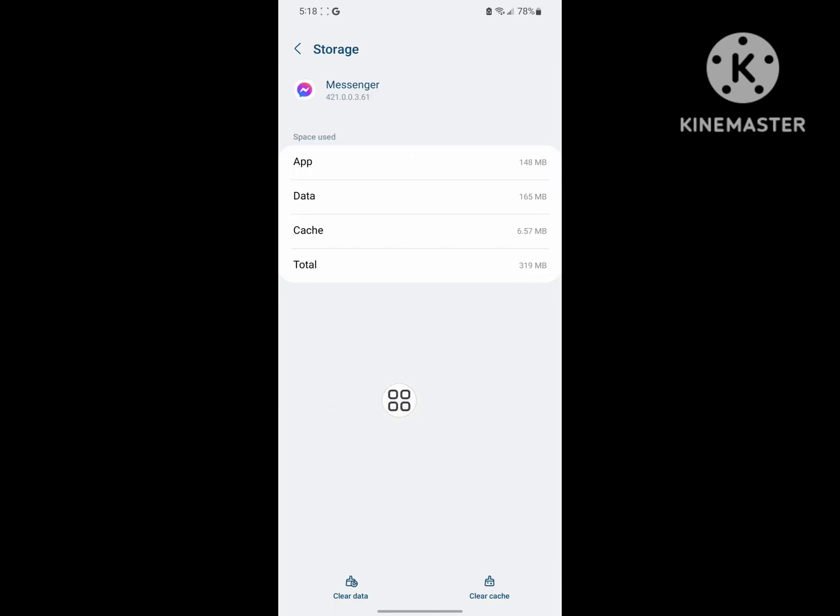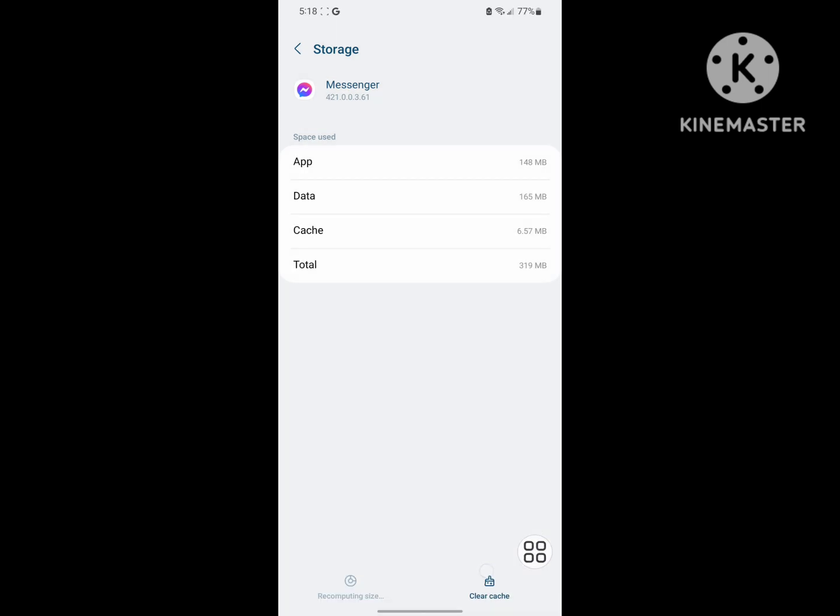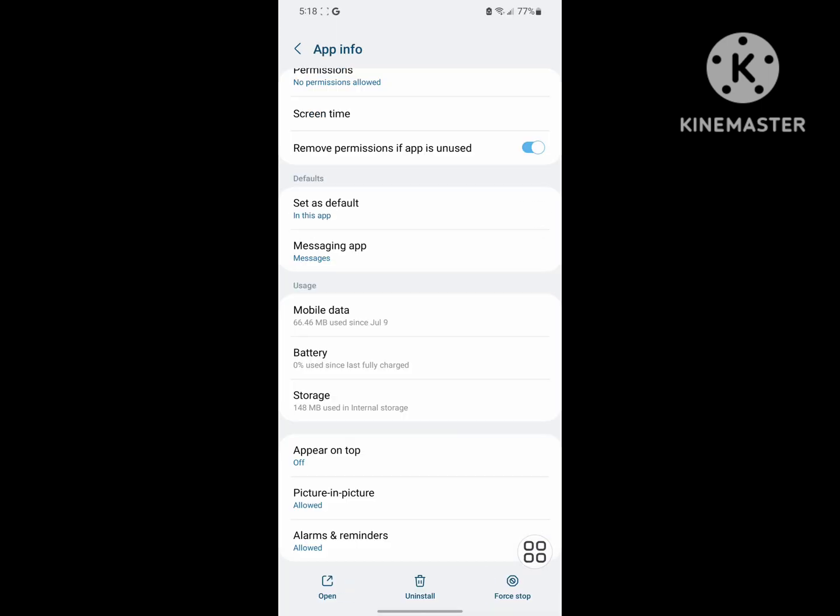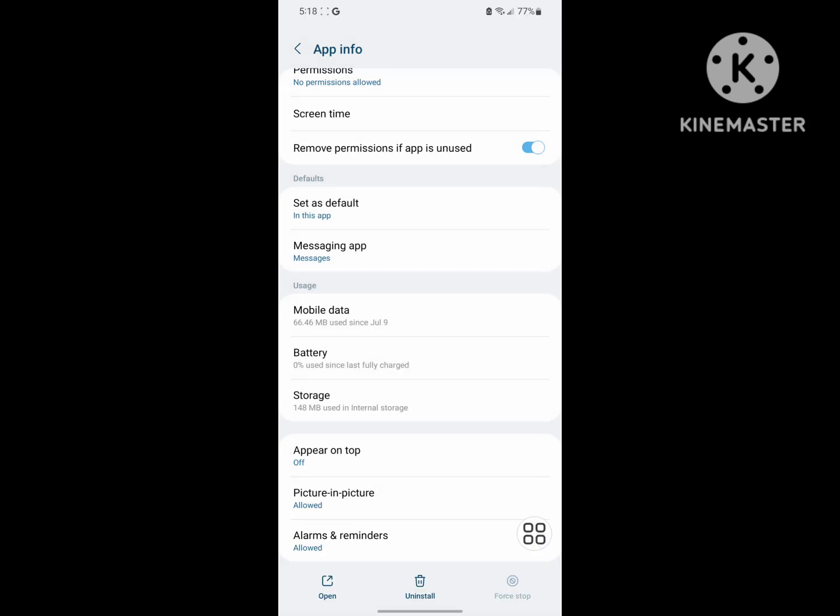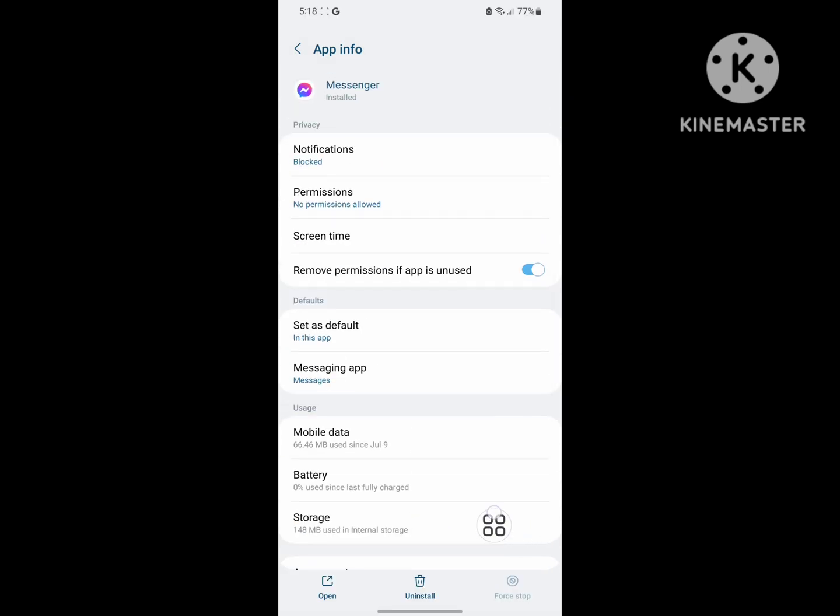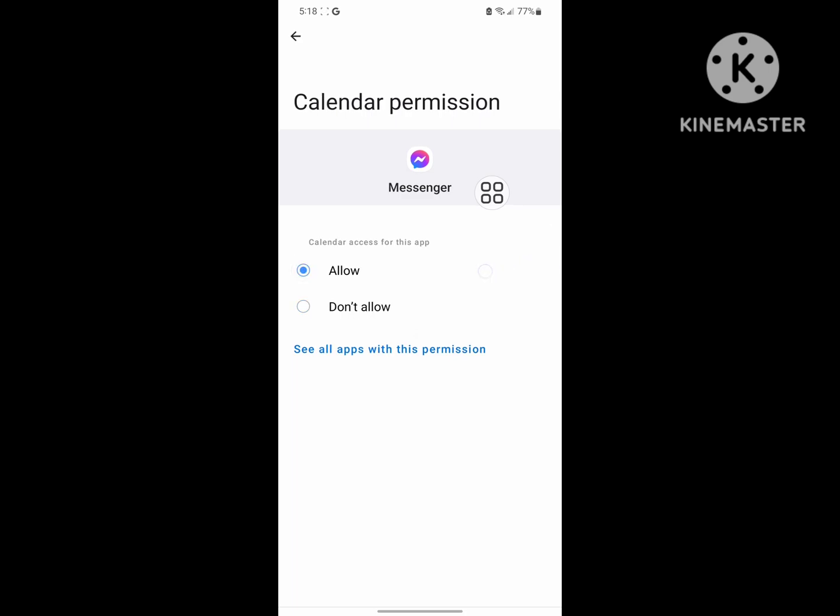Now tap on Storage, tap on Clear Data, then Delete. Tap on Force Stop. Now tap on Permissions and allow all permissions one by one.